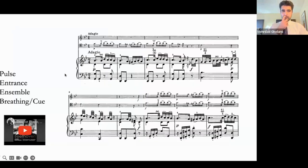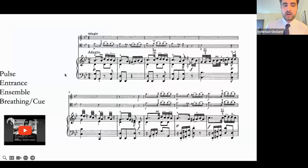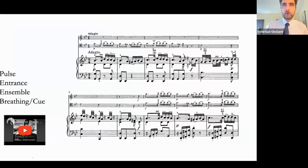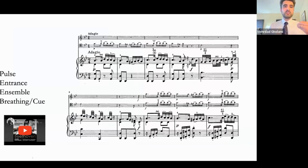The first one — the Beethoven — we're going to talk about pulse, entrance, ensemble activity, and breathing in cues. It's really important to realize that sometimes even with the opening of a piece, it's really important to take a breath in a specific subdivision of the piece. Let's listen to the first two lines of Beethoven's trio for piano, flute, and bassoon.